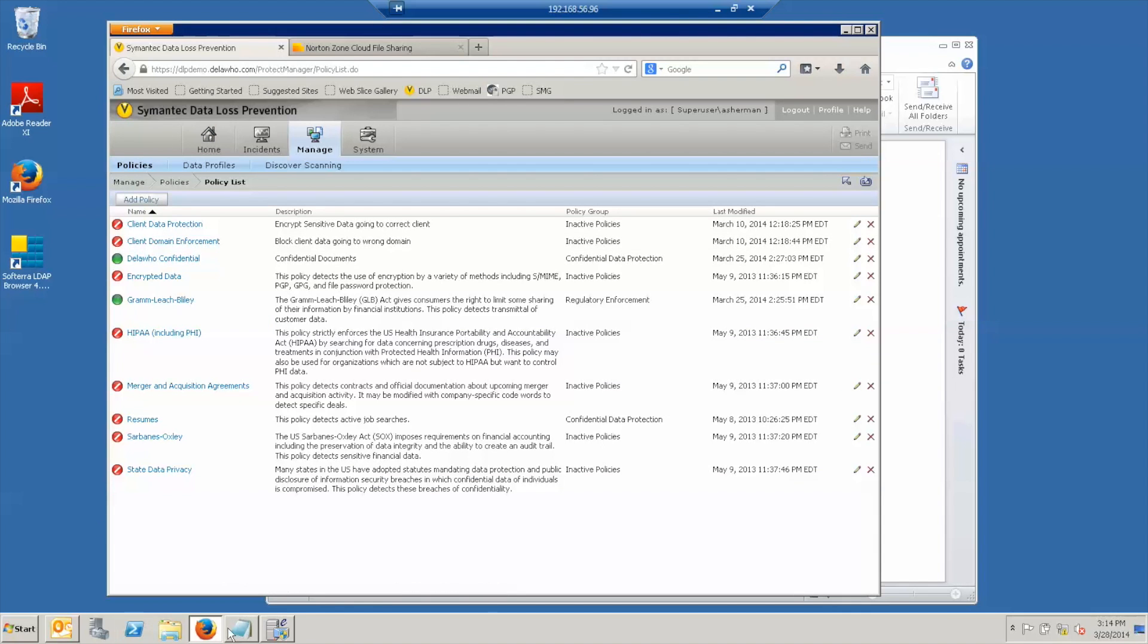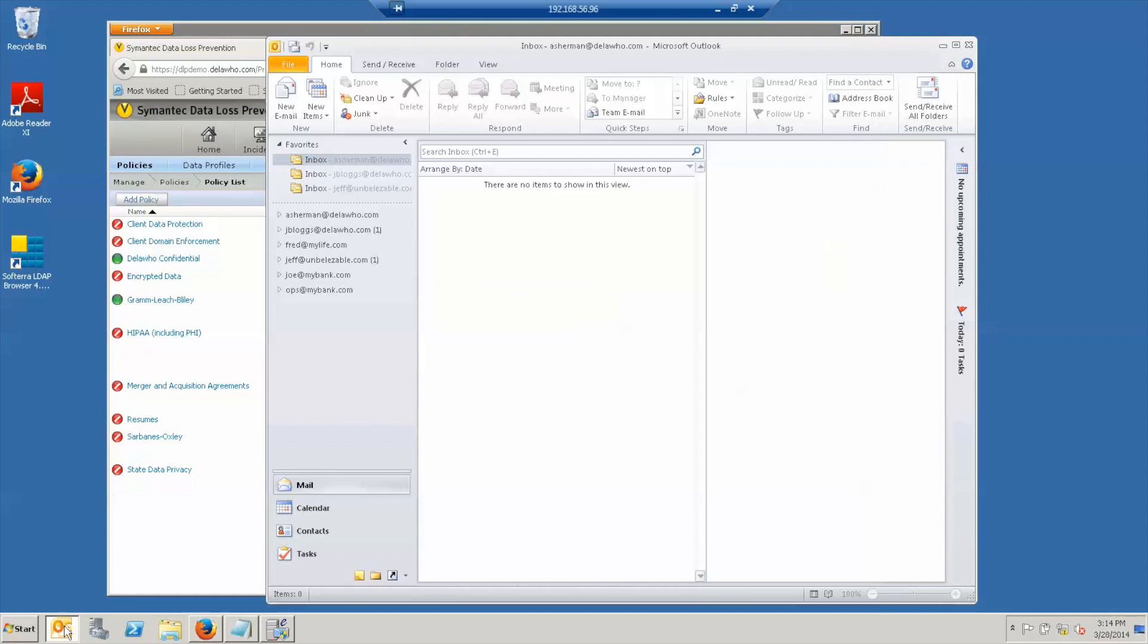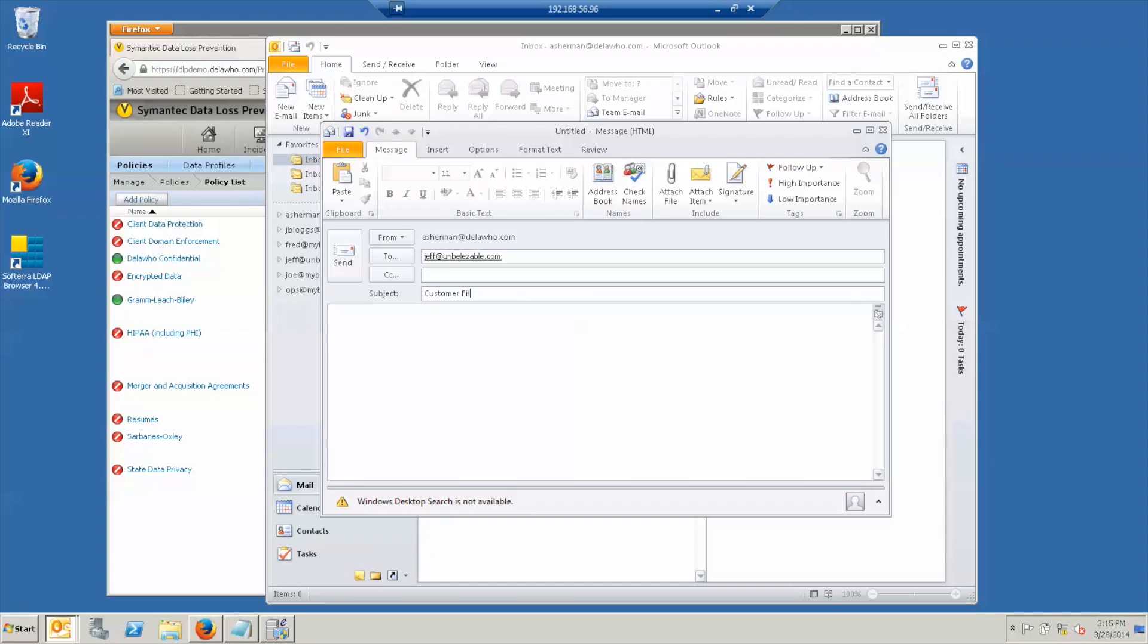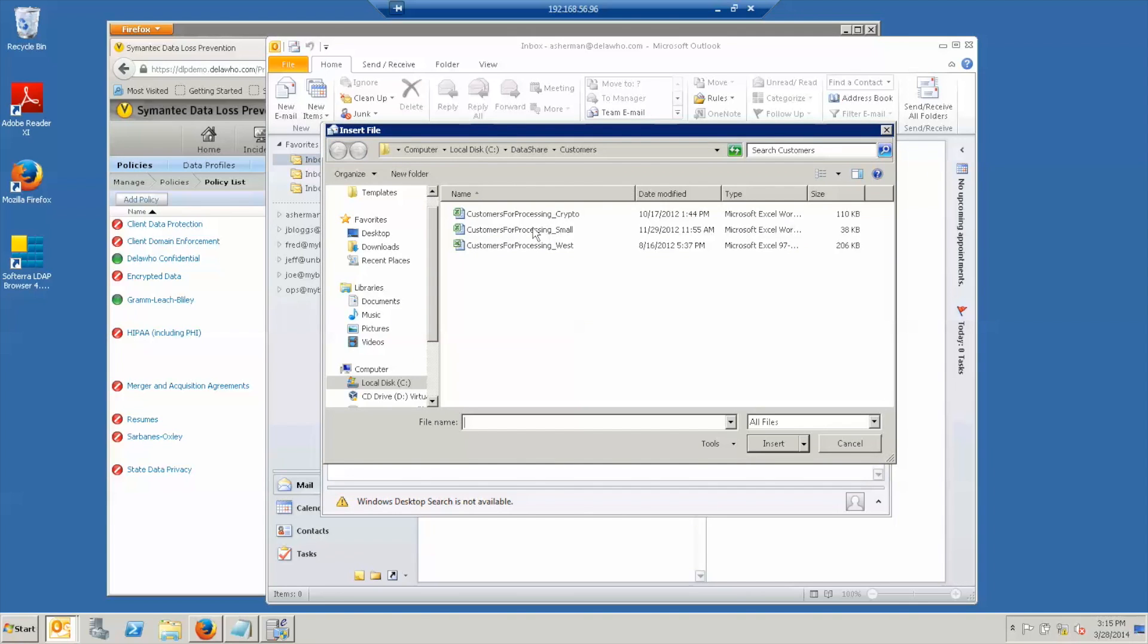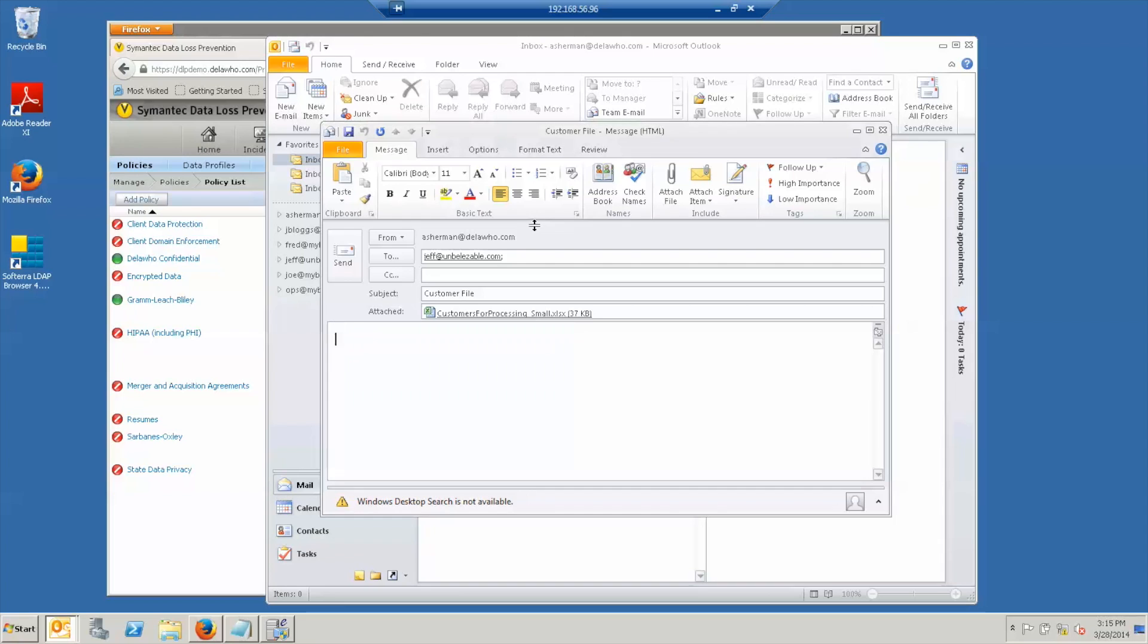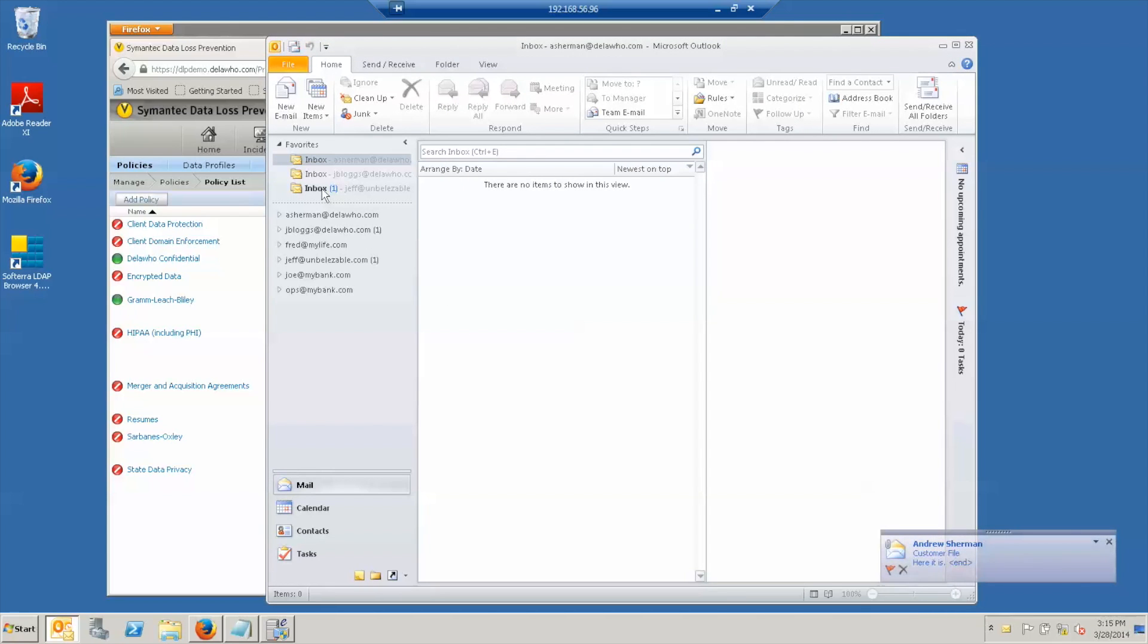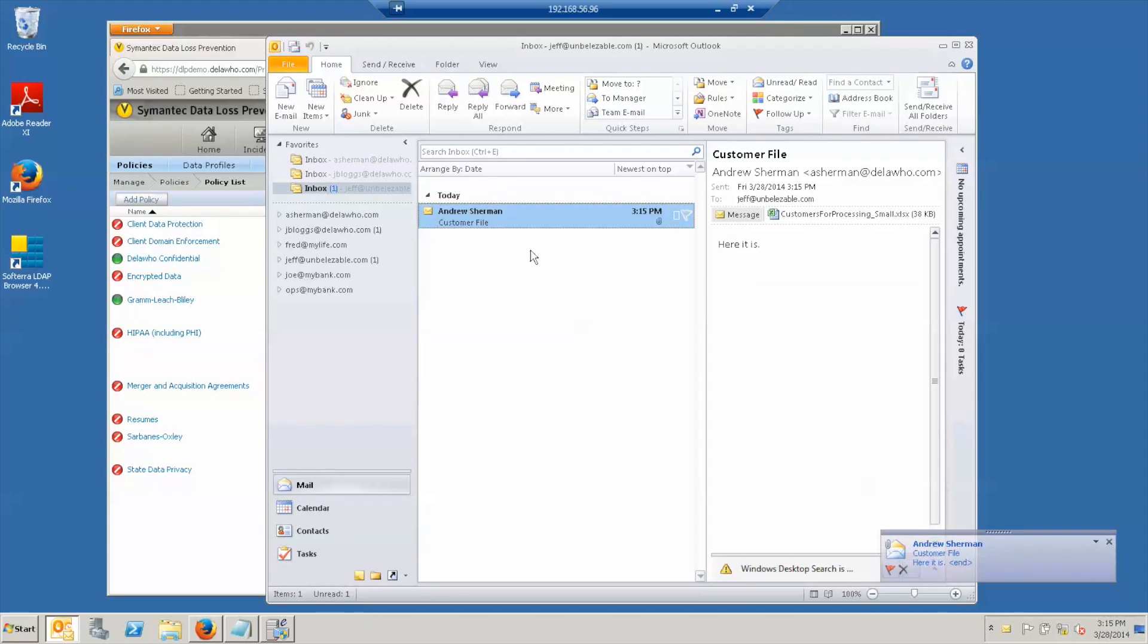So if we go to our email client, I'm going to compose email to my friend Jeff at another company. I'm going to send him our customer file. We have two versions, a large one and a small one. I'm going to send him the small one.